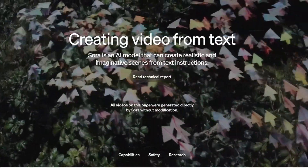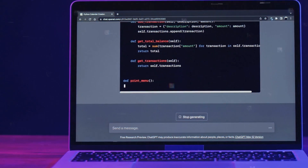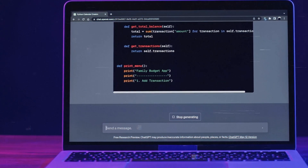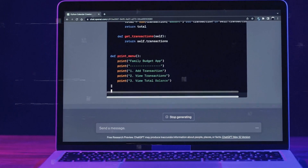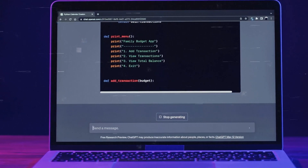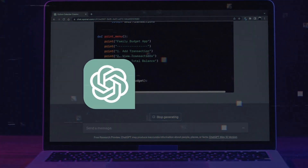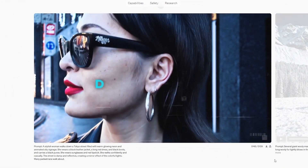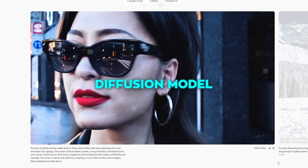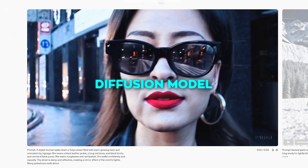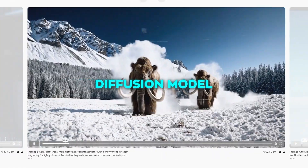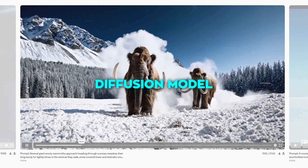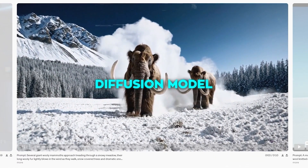which builds upon the foundations laid by OpenAI's previous innovations, such as ChatGPT and DALL-E. Sora leverages a diffusion model approach, a concept that might sound complex but is quite fascinating in practice.